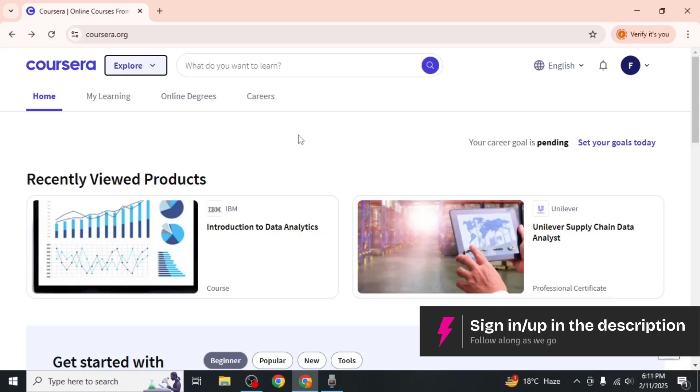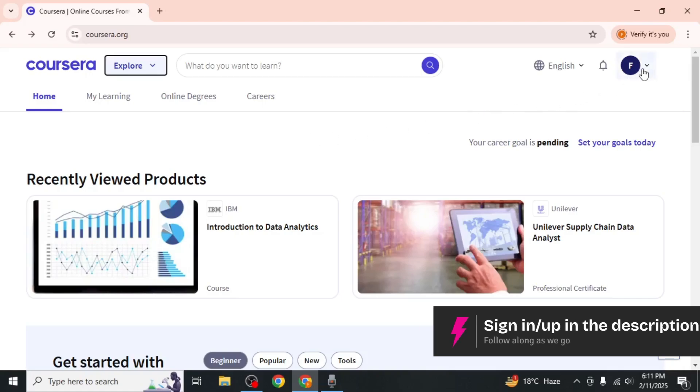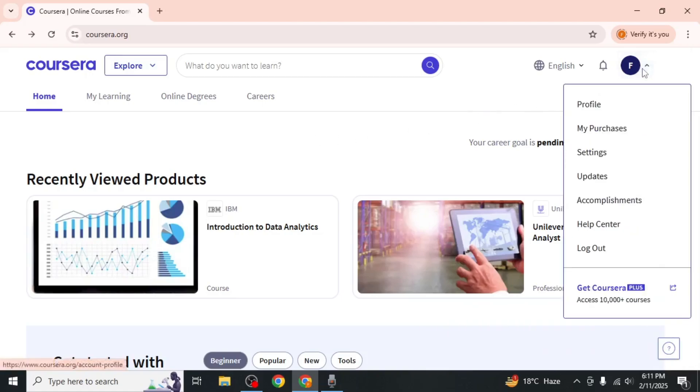Once logged in, click on your profile icon in the upper right corner of the screen and select My Purchases from the dropdown menu.